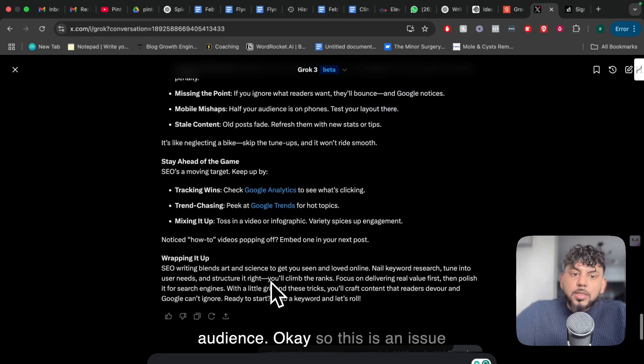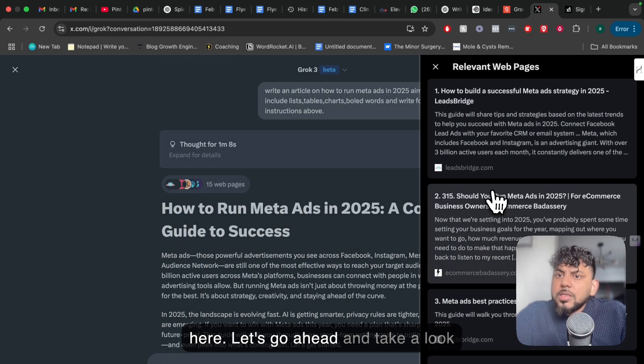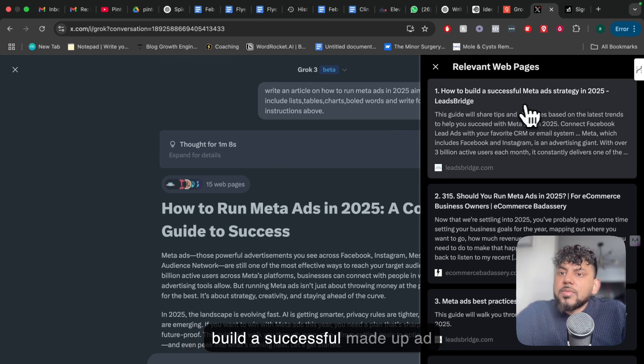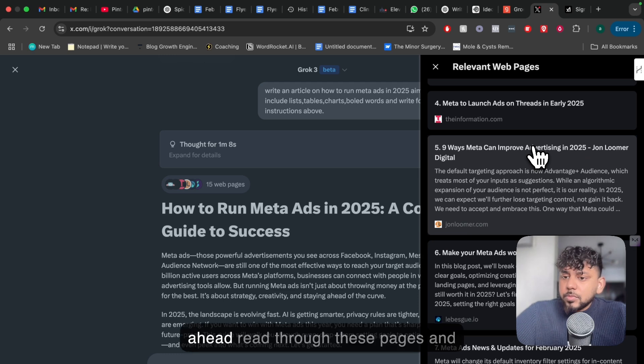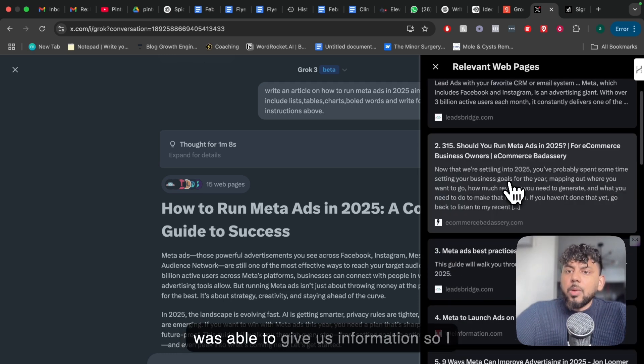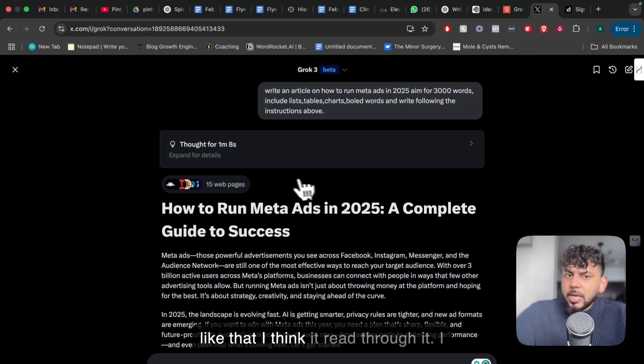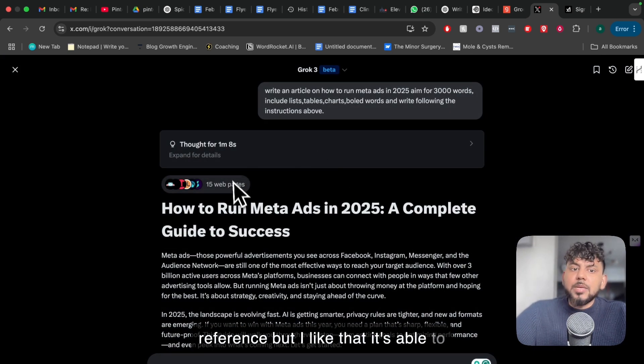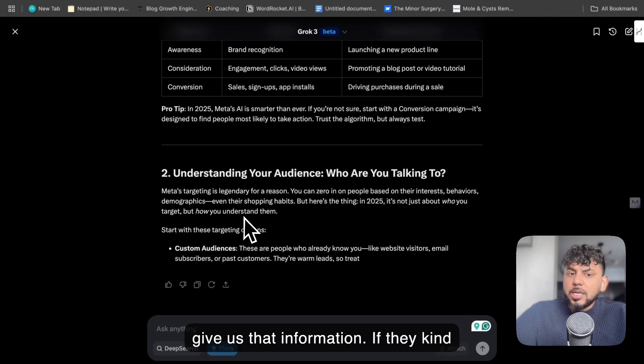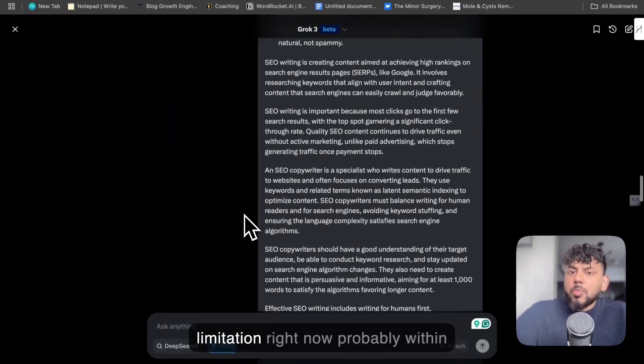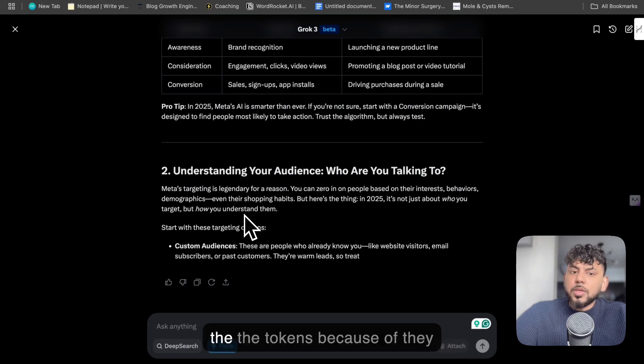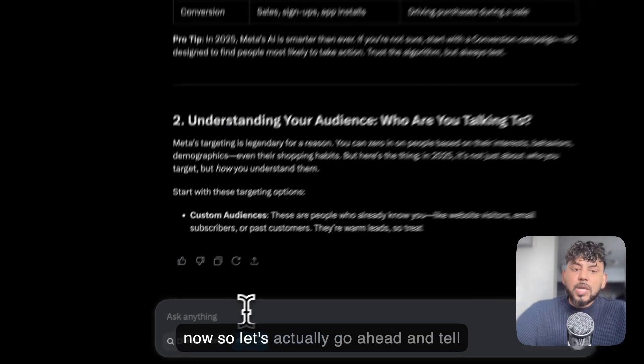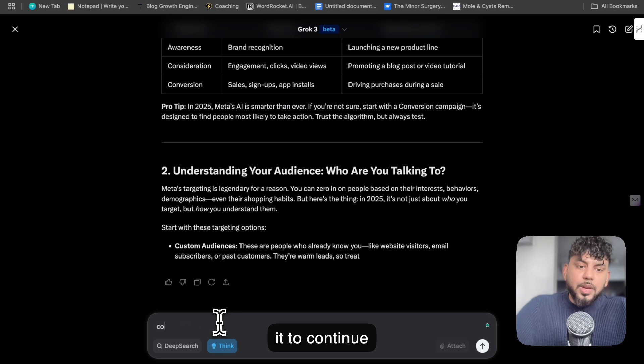Okay, so this is an issue here. Let's go ahead and take a look at these 15 web pages. So how to build a successful Meta ad strategy - okay, so it actually went ahead, read through these pages and was able to give us information. So I like that. I think it went through it. I don't know if it's just giving that as a reference, but I like that it's able to give us that information. It did kind of stop here. I think that's just a limitation right now, probably within the tokens because they probably have a lot of usage right now. So let's actually go ahead and tell it to continue writing.